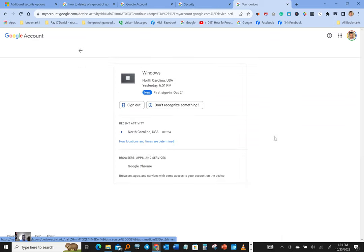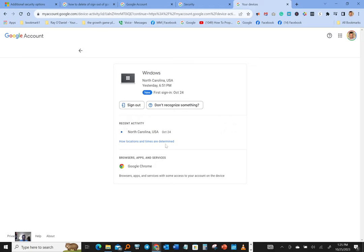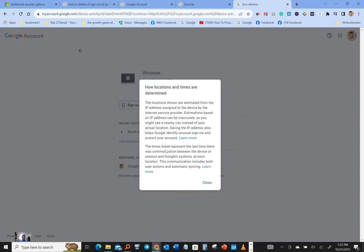So we're gonna just click the arrow on the side, click sign out. Okay, that was yesterday which I want to log out of. Recent activity shows you right here how location and time are determined, gives you a little bit of information here.